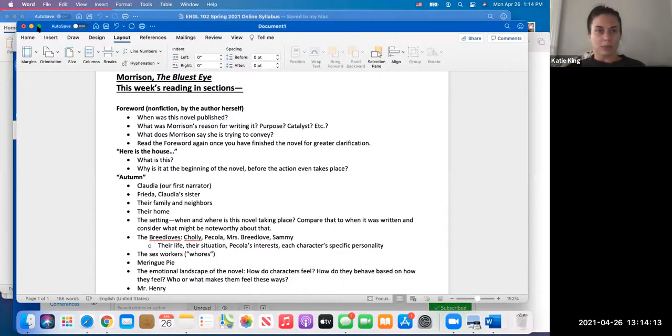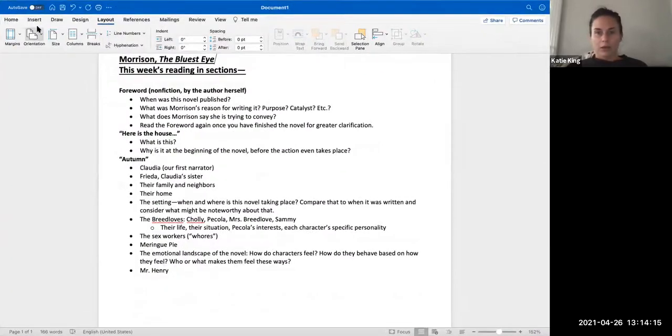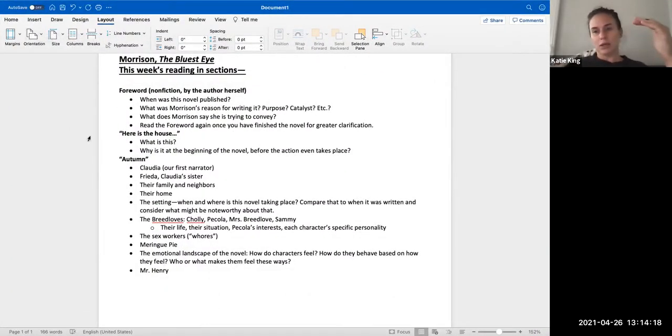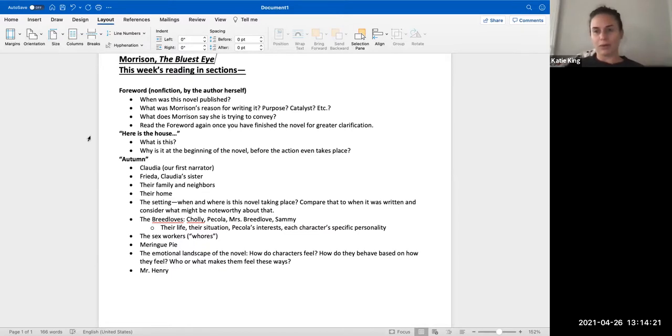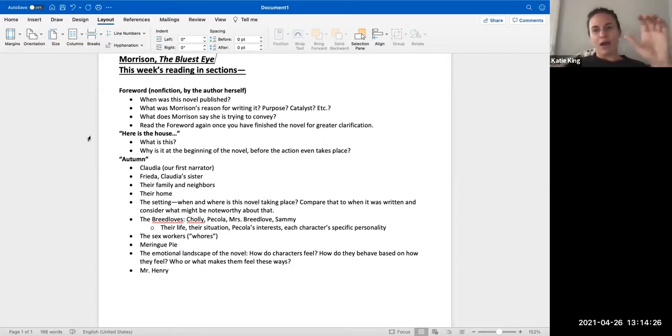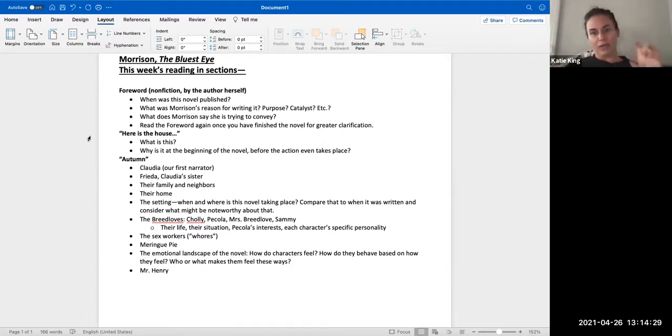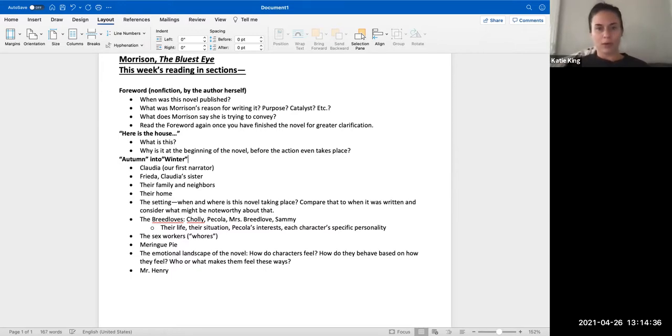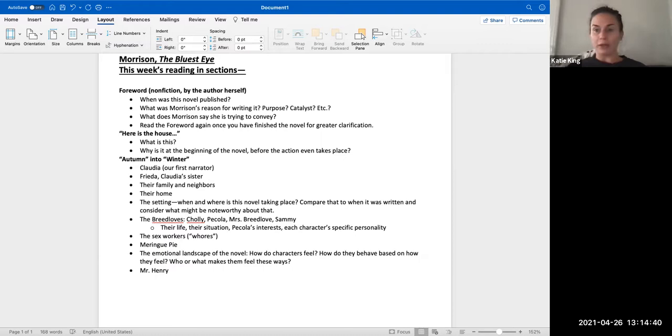Now that we have an idea of what the discussion board is about, now that our brains are thinking about these things that are going to be going on in this novel, let's go to the section specifically.